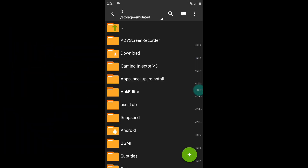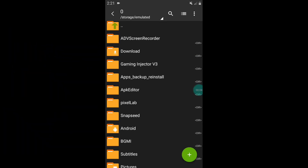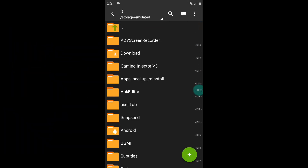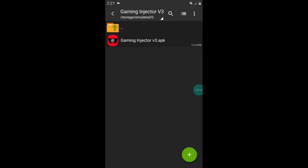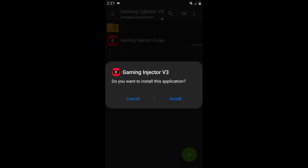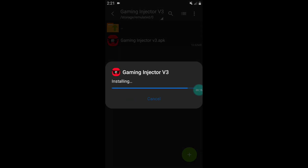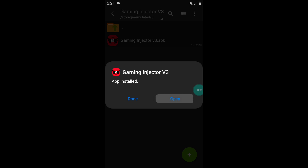First of all, download the app from the given link. After downloading, extract the file and install Gaming Injector version 3. This app will work on all Android devices, whether your device is Android 8 or Android 10.